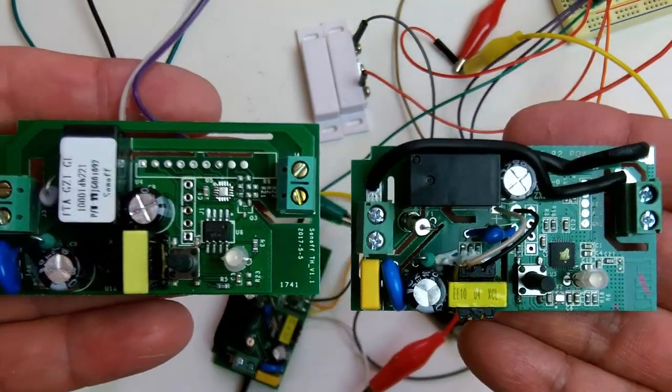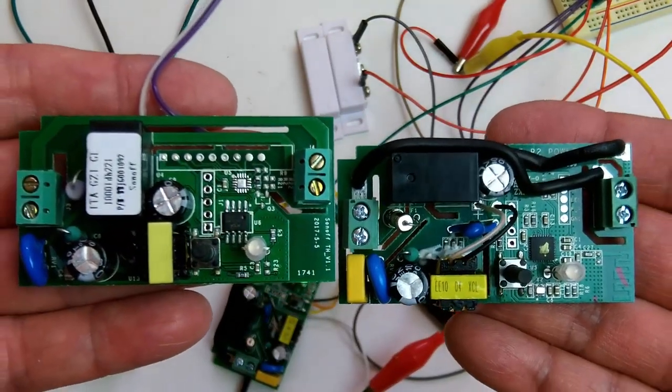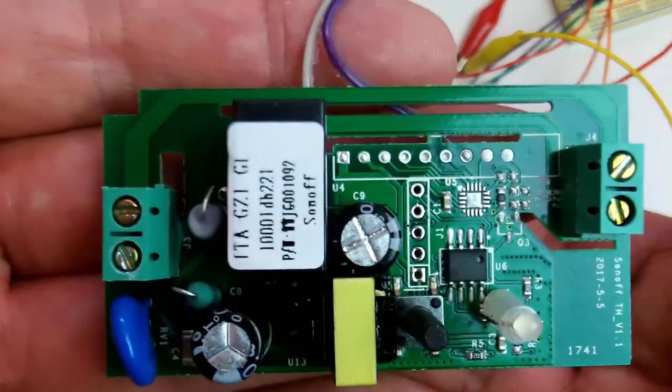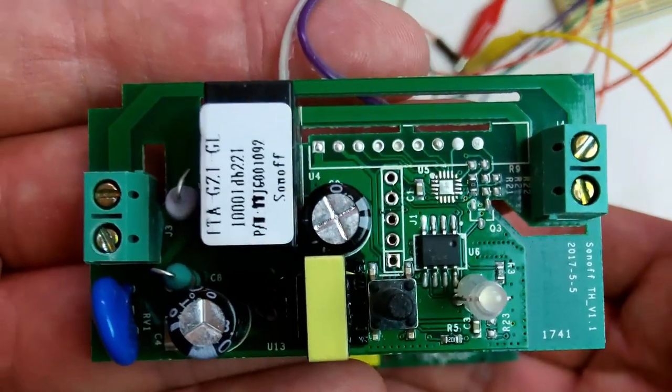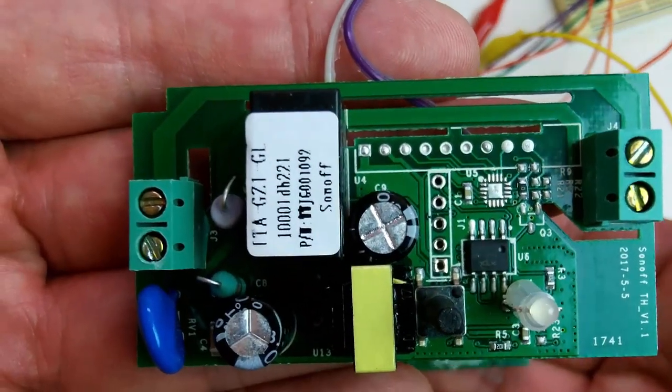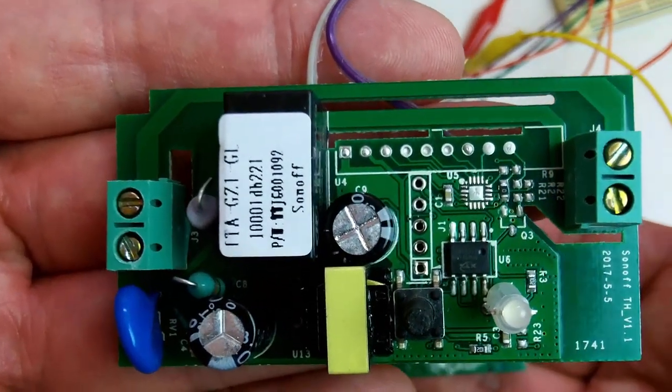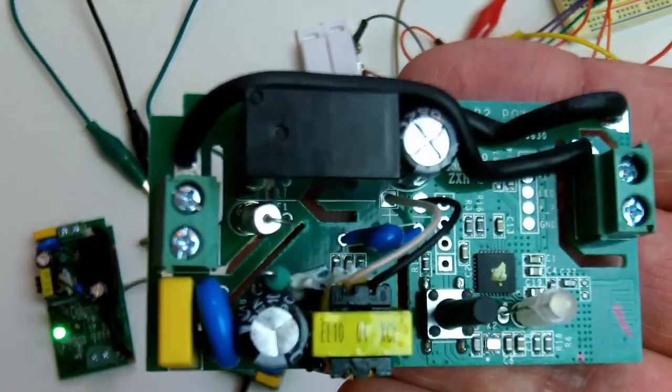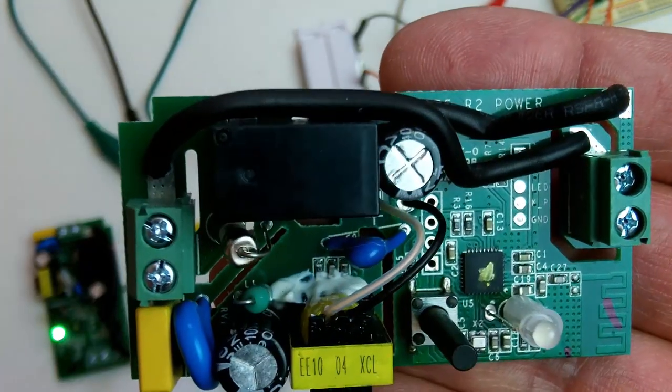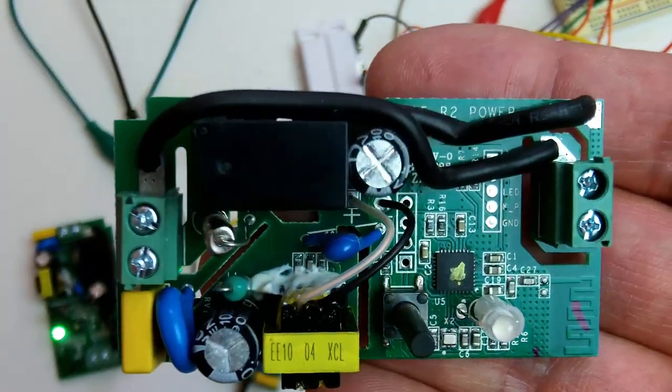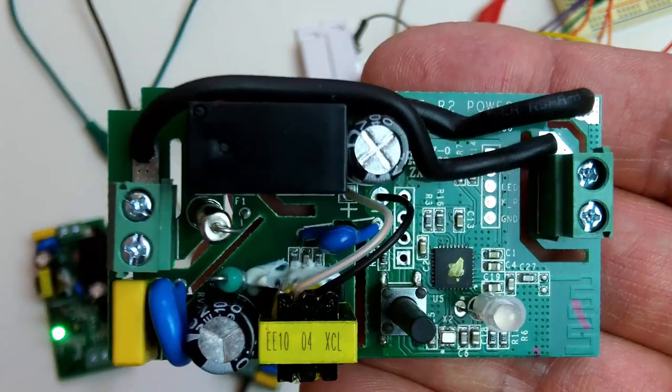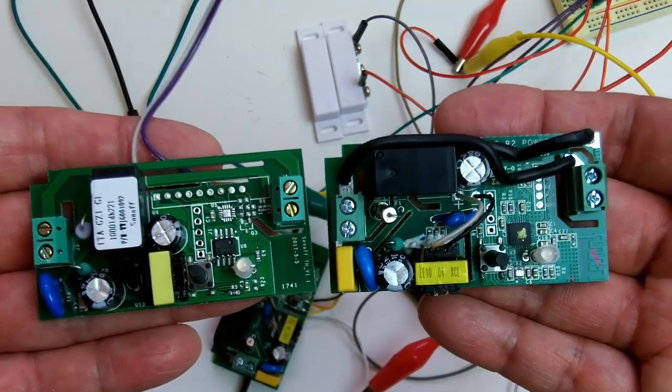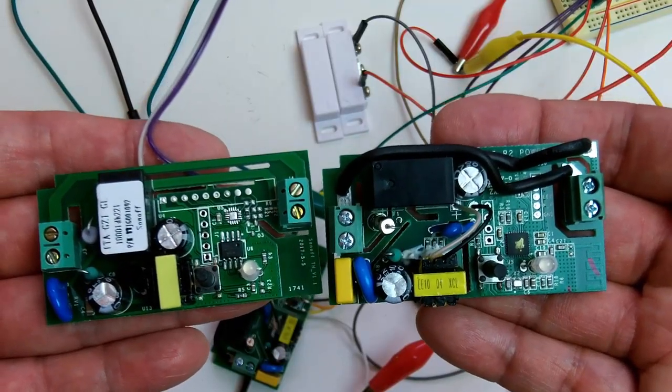I have two of the switches here. The one on the left here, this one is a version 1, and this is a version R2. After my modification, you can use either one of these.